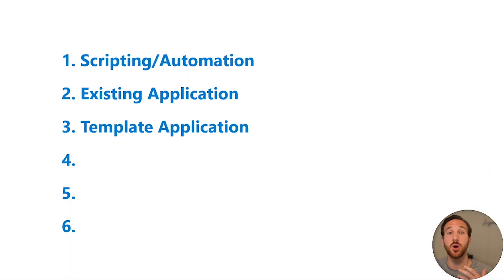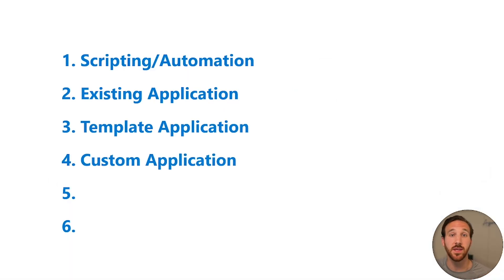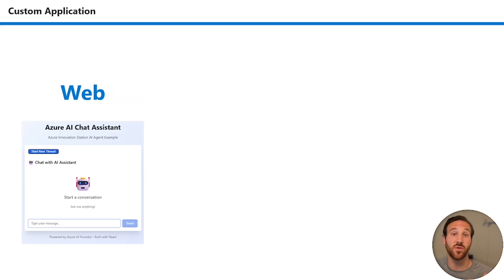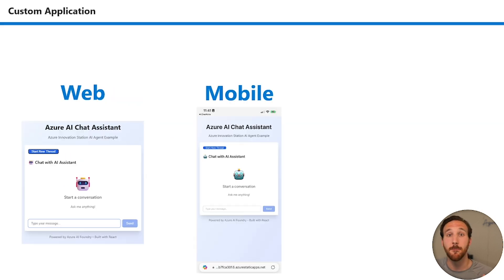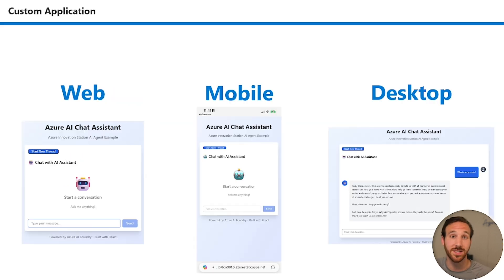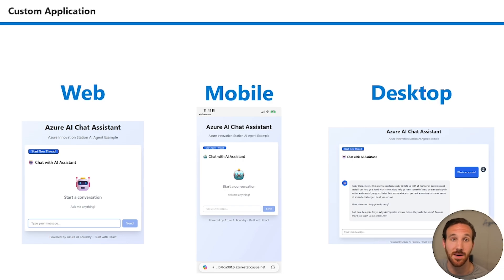Next, you could create your own custom application. This would involve you building out a UI that is for the web, mobile, or desktop. Let's see a web example now.